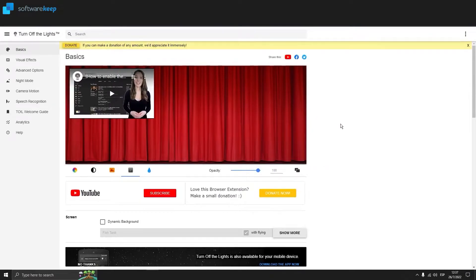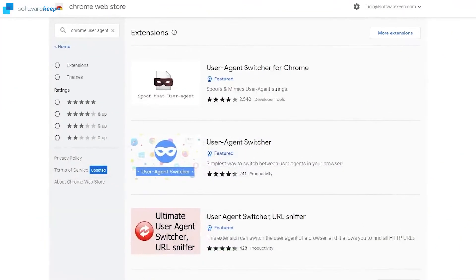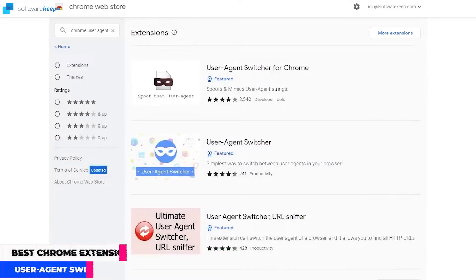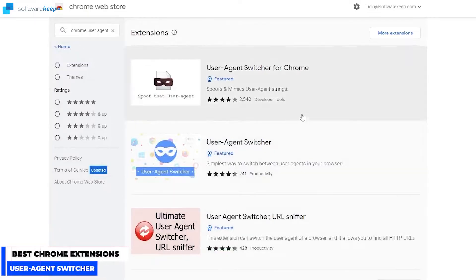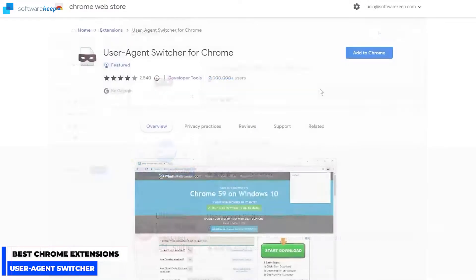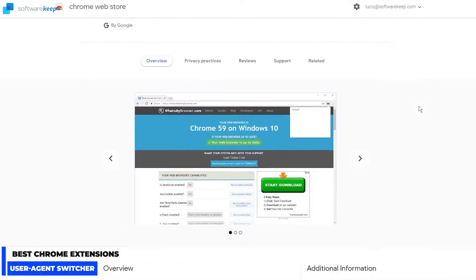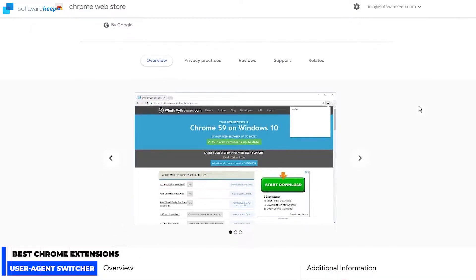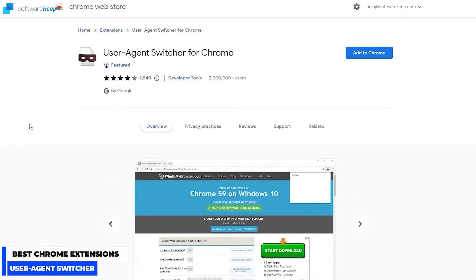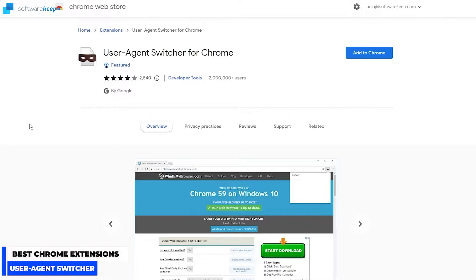If you like this extension, let me know in the comments. The second extension I'm going to show you is the User Agent Switcher for Chrome. With this you can tell the website that you are using a different browser. This is because some websites are designed exclusively for Firefox or Microsoft Edge.